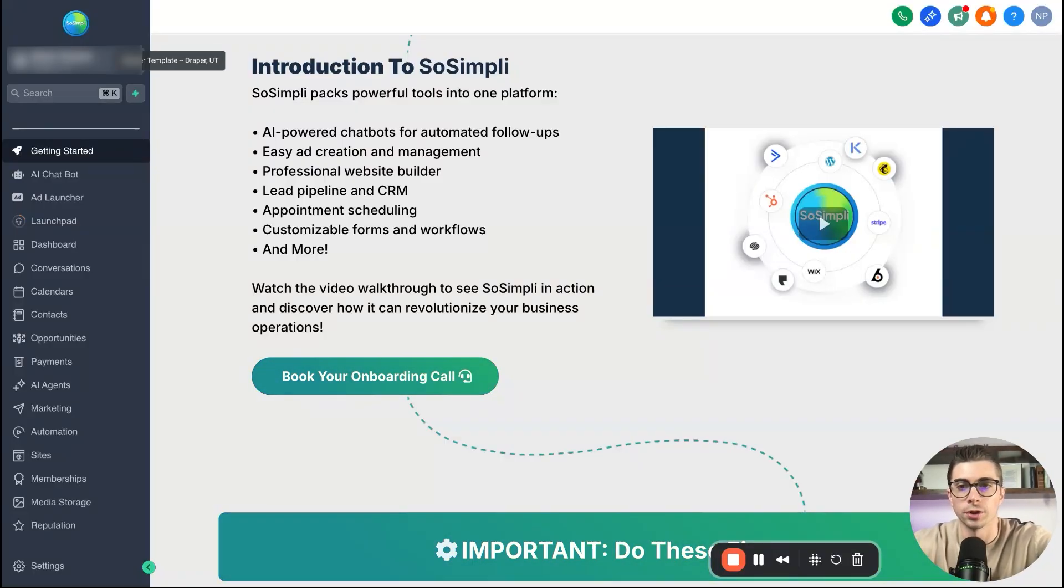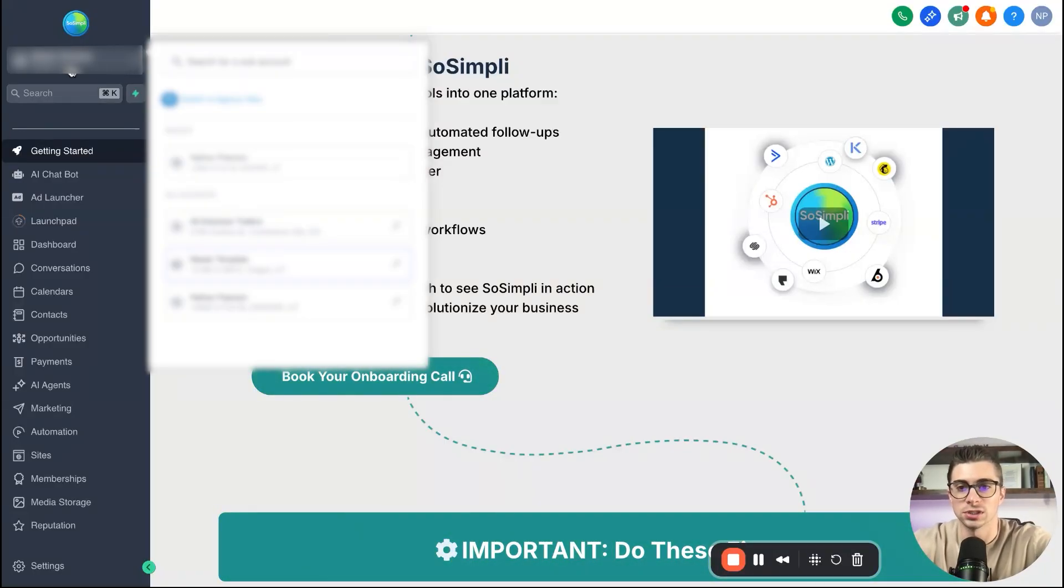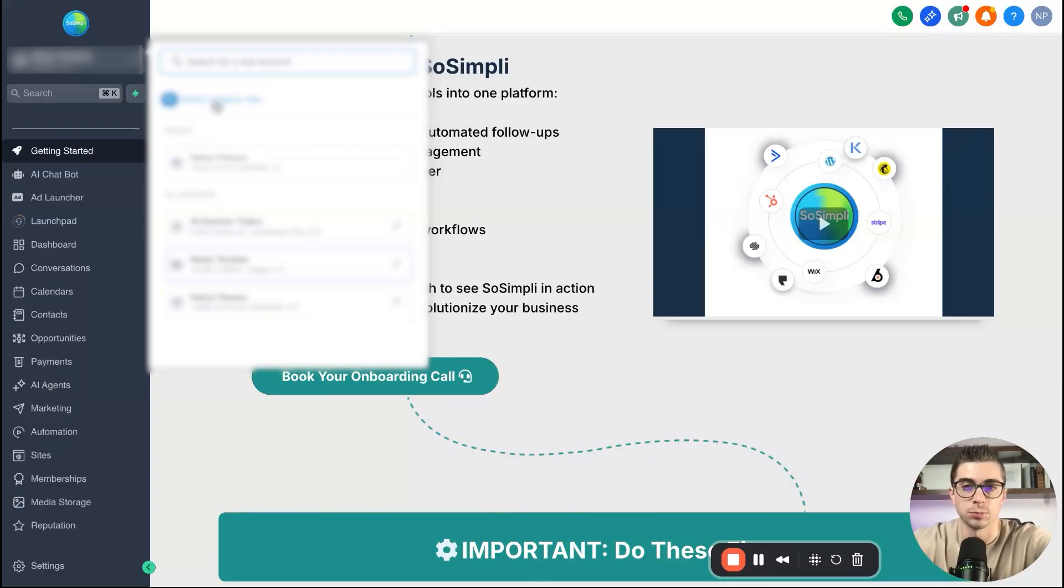So what you're going to do is you're going to actually come up here to the top left and you're going to switch out of a sub account if you are in a sub account to your agency view. So what you're going to go ahead and do is just click here and then switch to agency view right here. It's this blue button.